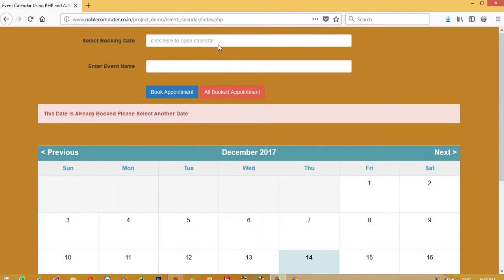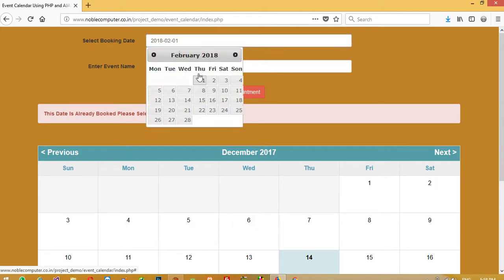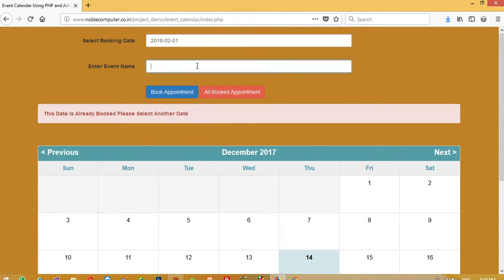I am going to set the value of February 1 and I am going to write here test and then book appointment.